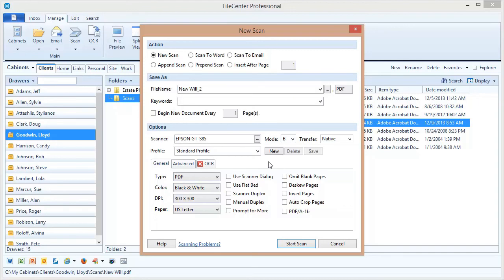Now what if the scanner you want to use isn't showing up on that list? Well a number of things could cause that. It may be that your scanner isn't plugged into your machine, it's not turned on, or you don't have a driver installed for that scanner that will let it work with FileCenter. It's called a twain driver. Now take a look at our scanning troubleshooting video and it can help you resolve a lot of these problems.